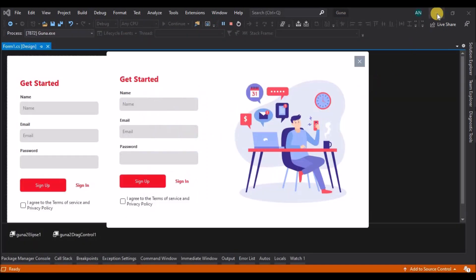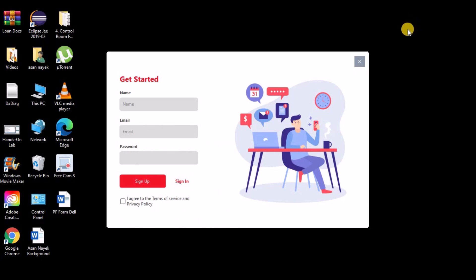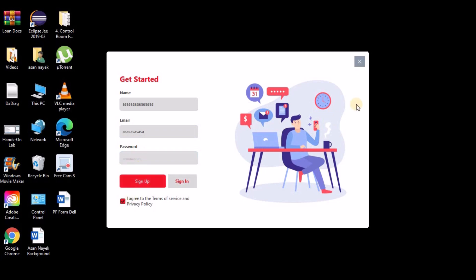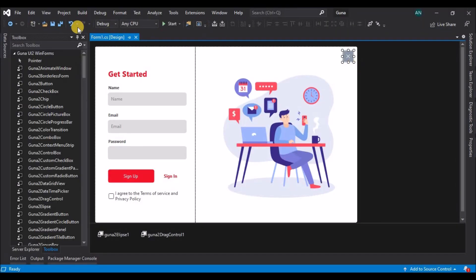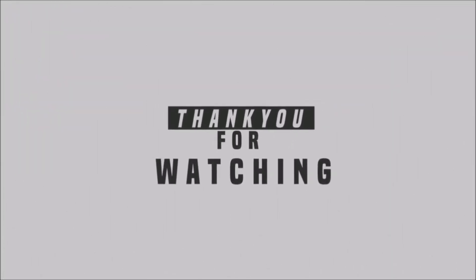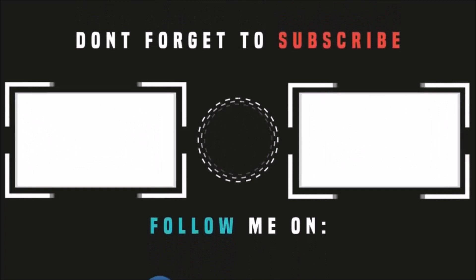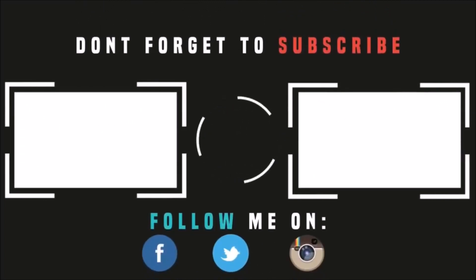Hope you all liked watching this video. If you did, please like, share, and subscribe to my channel. You can also download this application from the GitHub repository — the source code is uploaded there. Go to the video description and click on the link. Thank you.